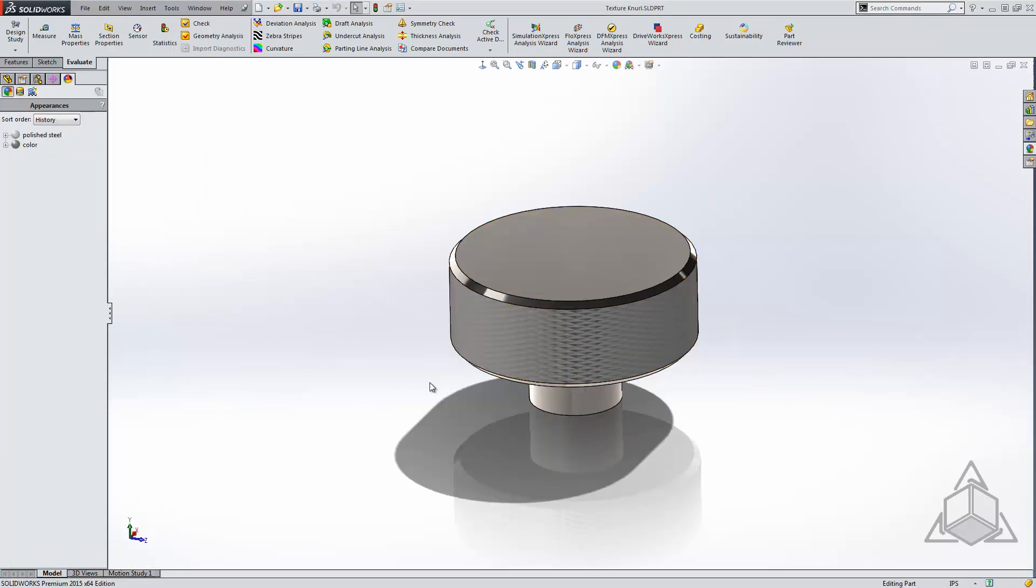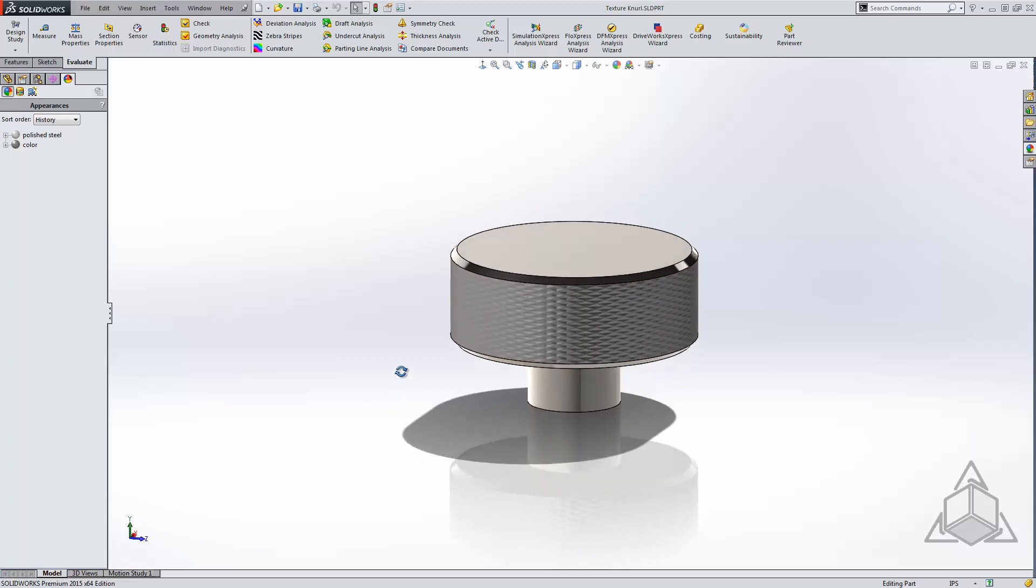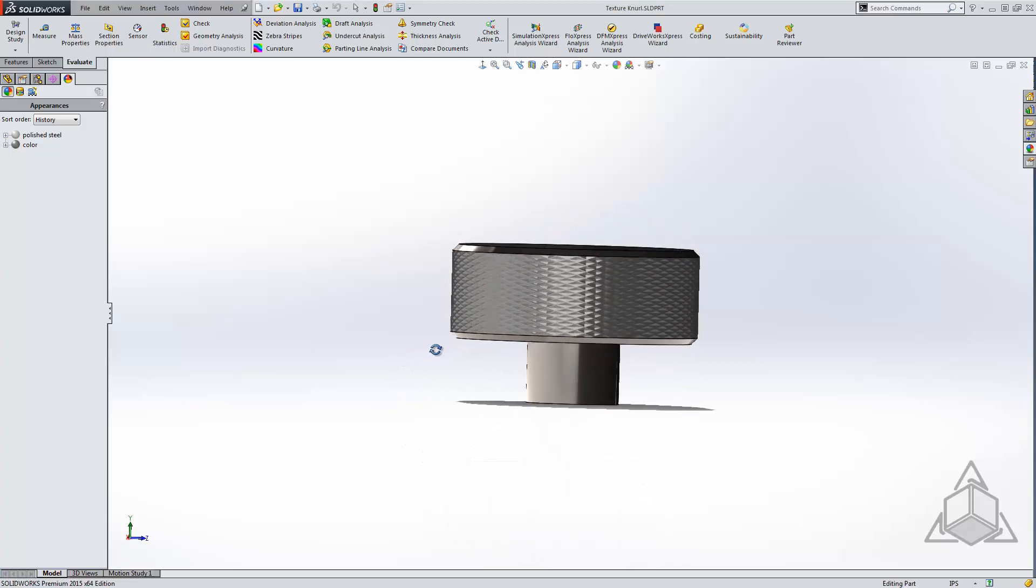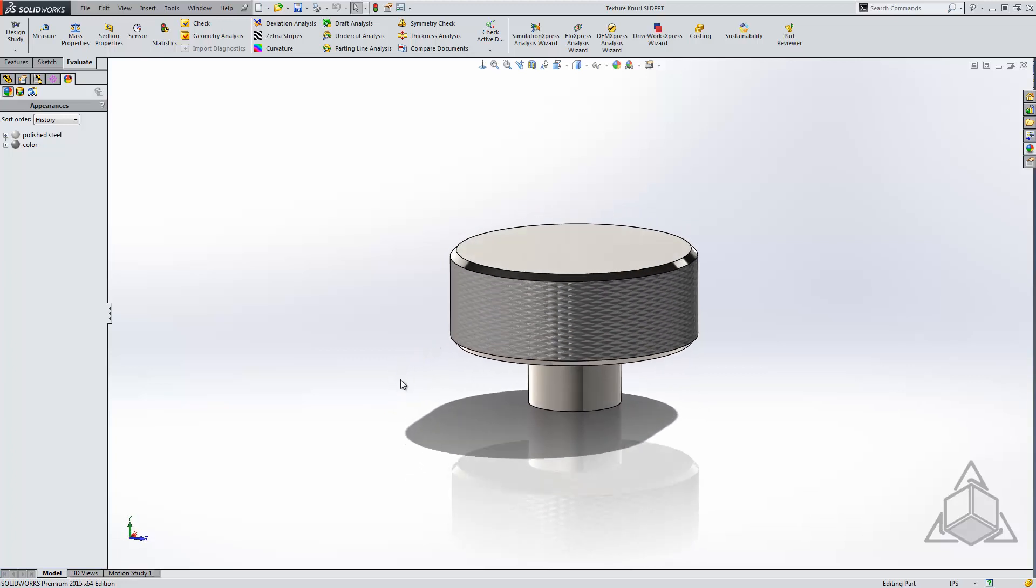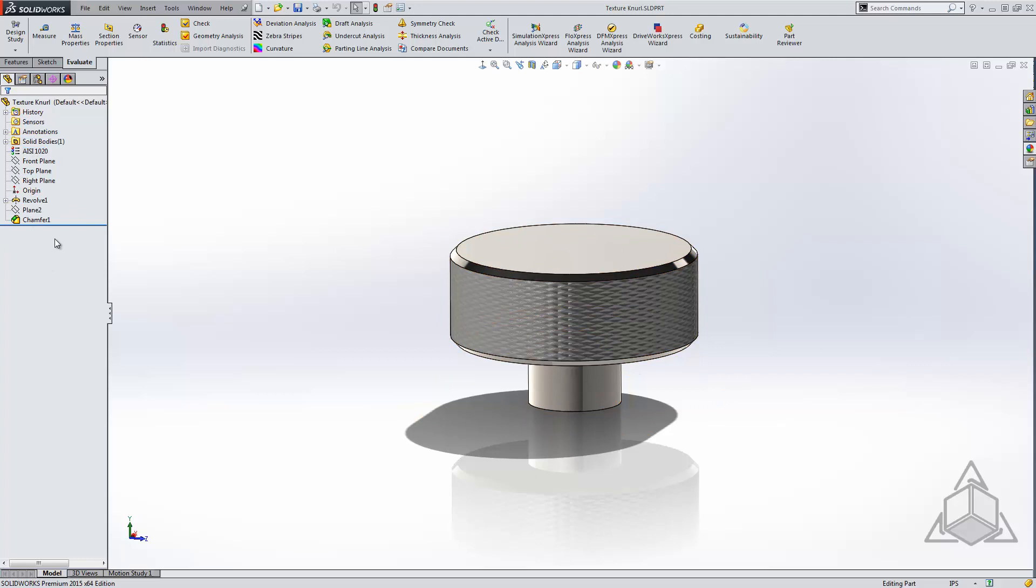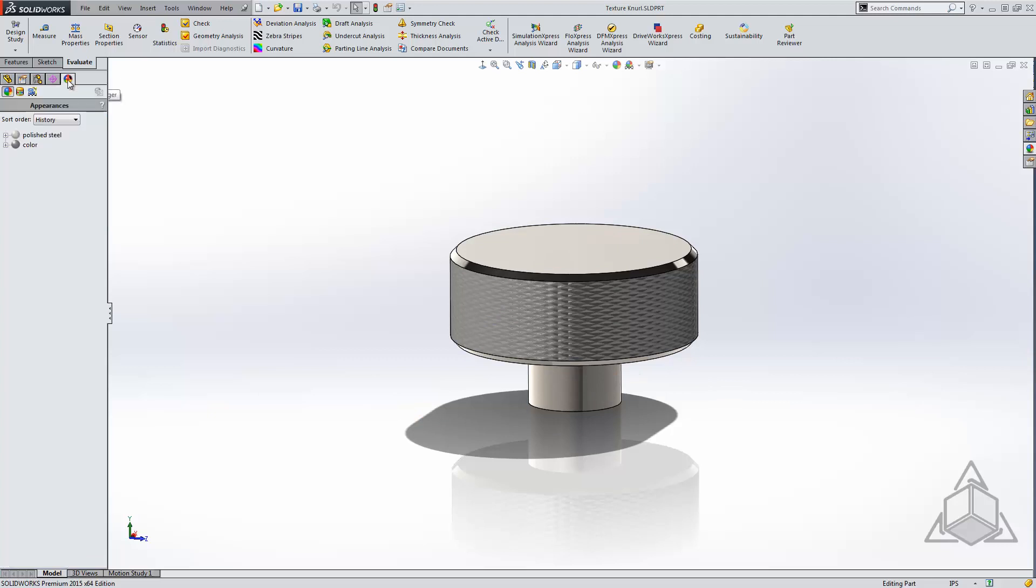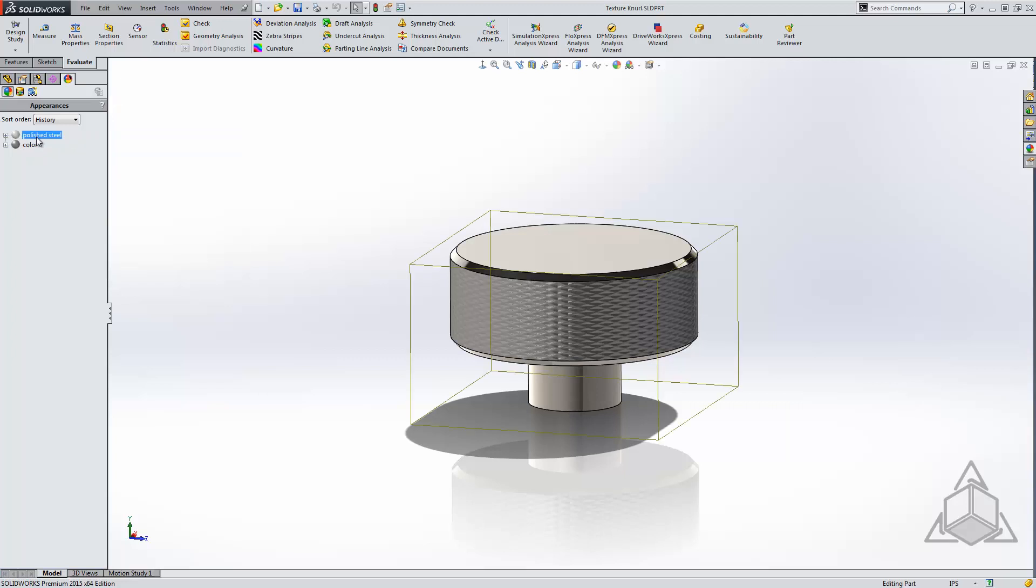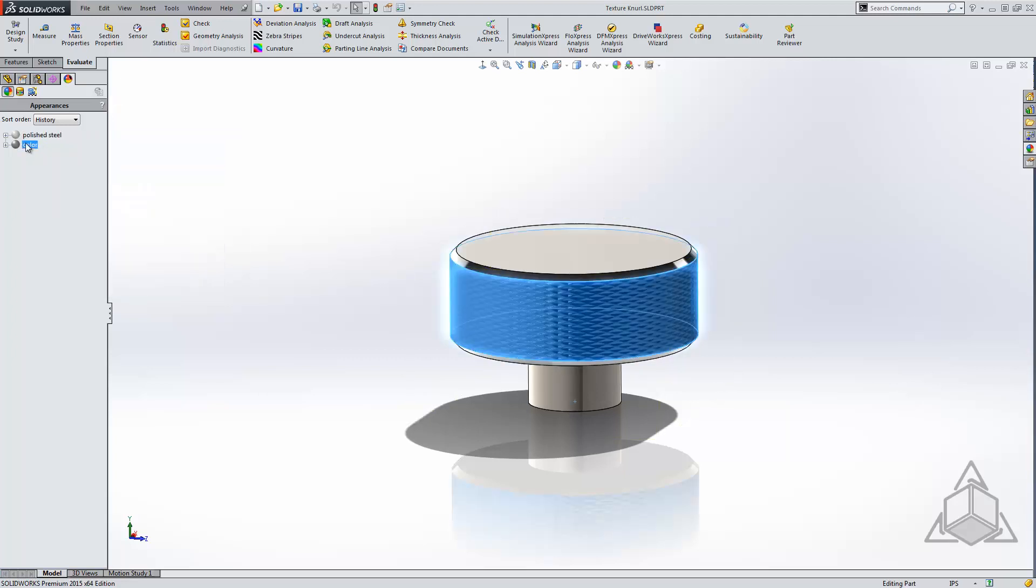But if we look in the tree, we see no features for it. This technique is done by creating an appearance with a surface finish. If we move to our display manager, we can see I have two appearances applied: one for the metal and this one on a face. Let's take a look at how this is added.